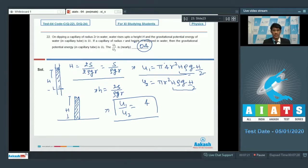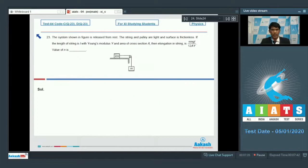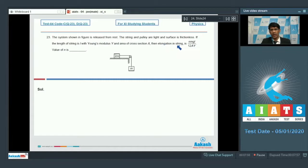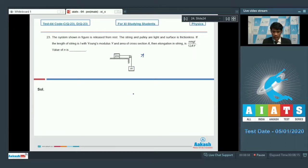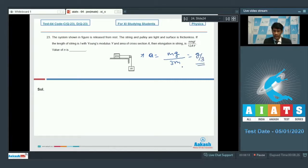Now let's proceed to question number 23. The system shown in the figure is released from rest. The string and pulley are light and the surface is frictionless. The length of the string is l, Young's modulus is y, and area of cross section is a. The elongation in the string is n·mg·l / (12ay) and the value of n is to be found. The whole system accelerates downward with acceleration a = mg/(3m) = g/3.